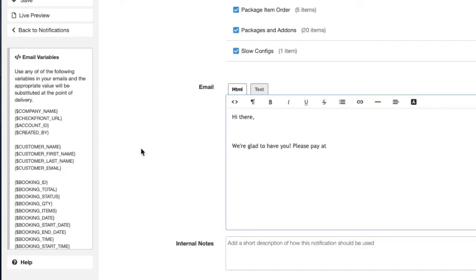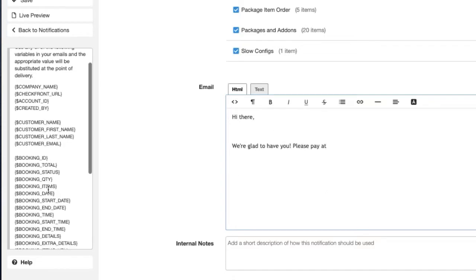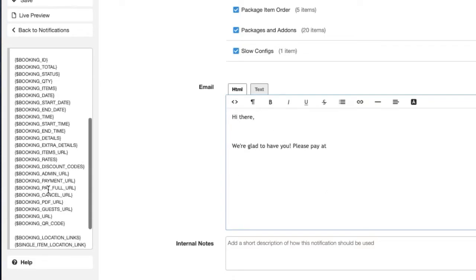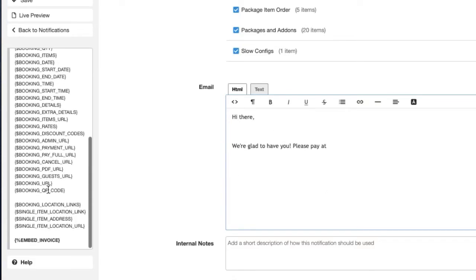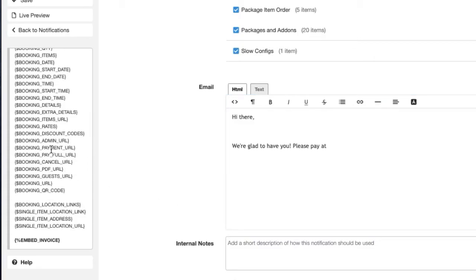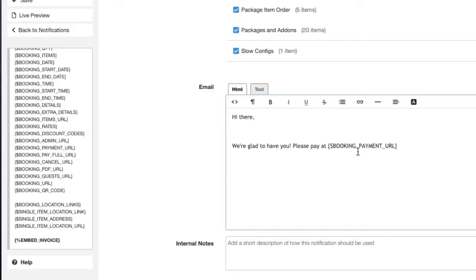And to the left you can see these variables which call in elements of the particular booking. So if you use the payment URL one it will call in a link that takes the customer right to where they can pay. And you just create.